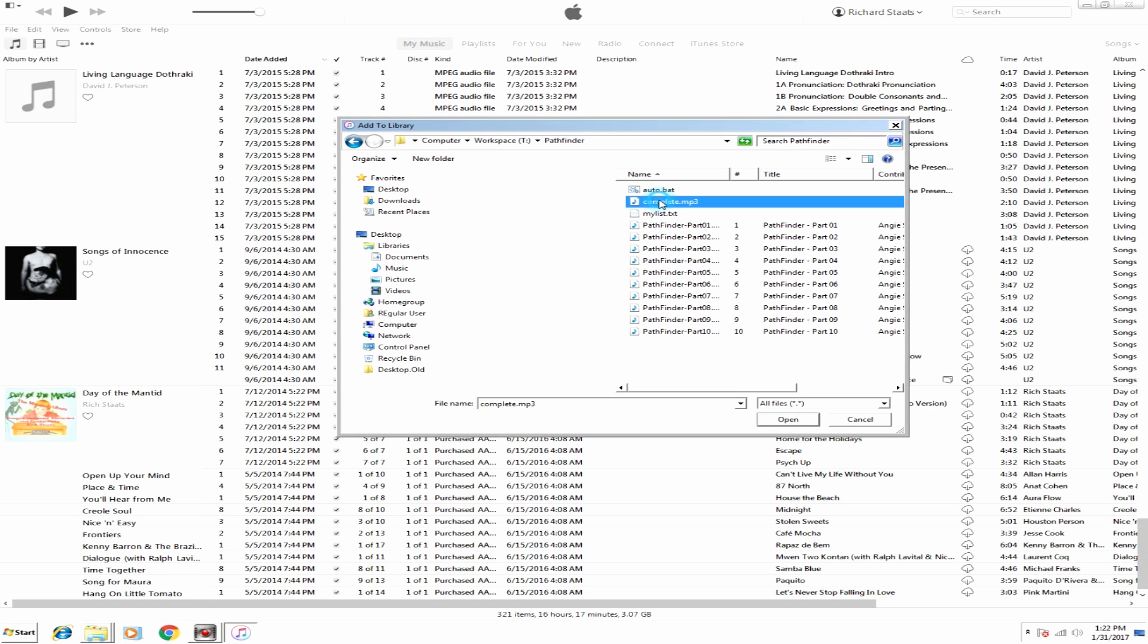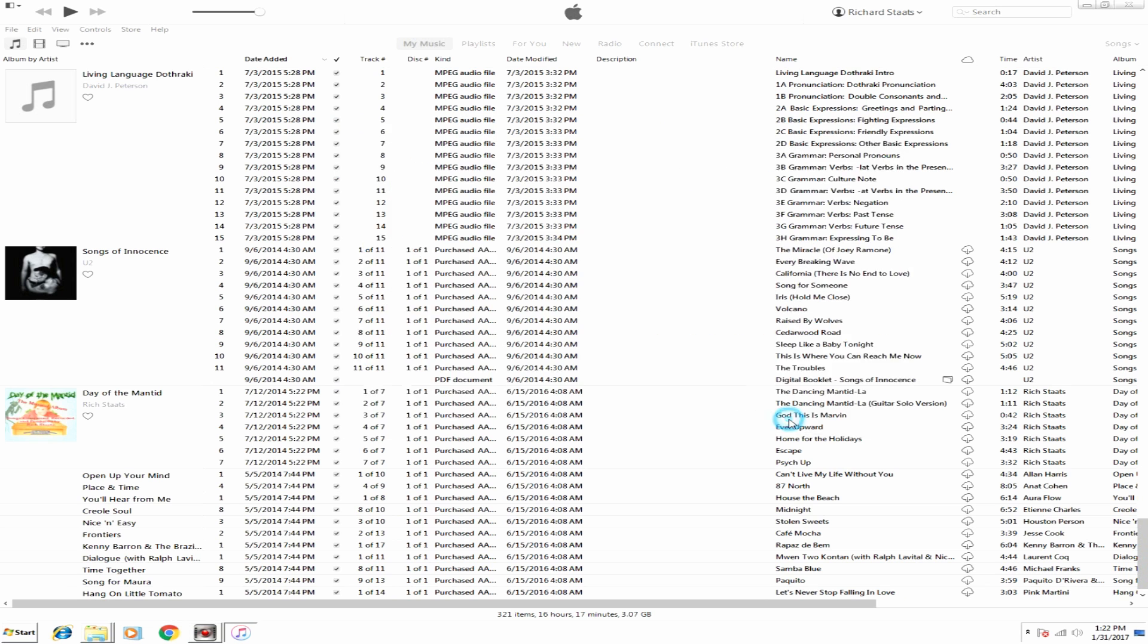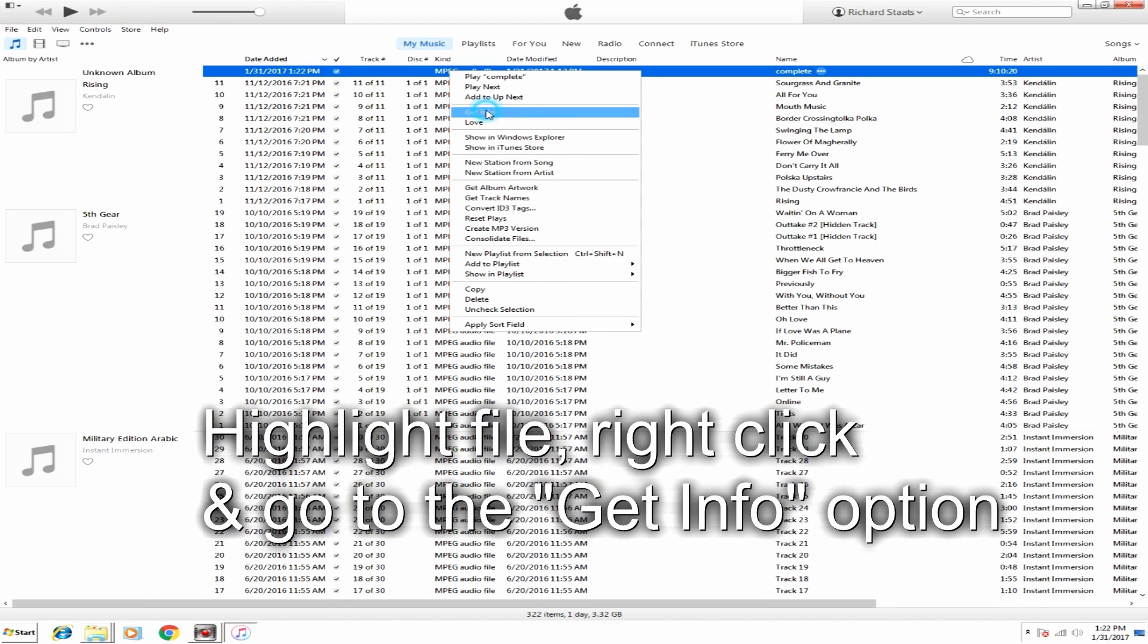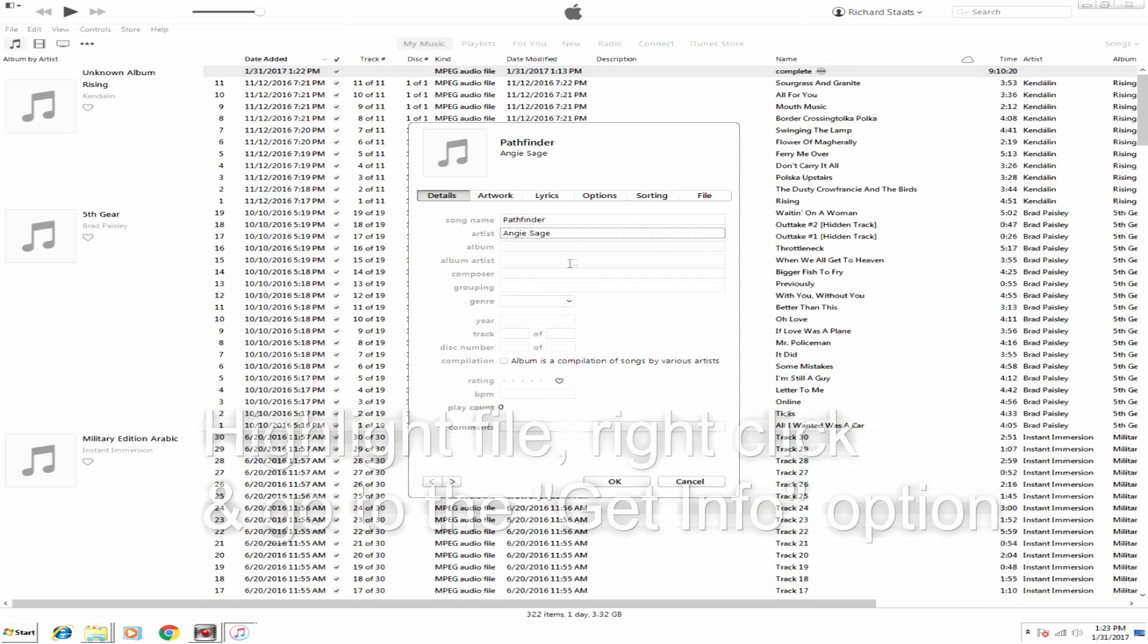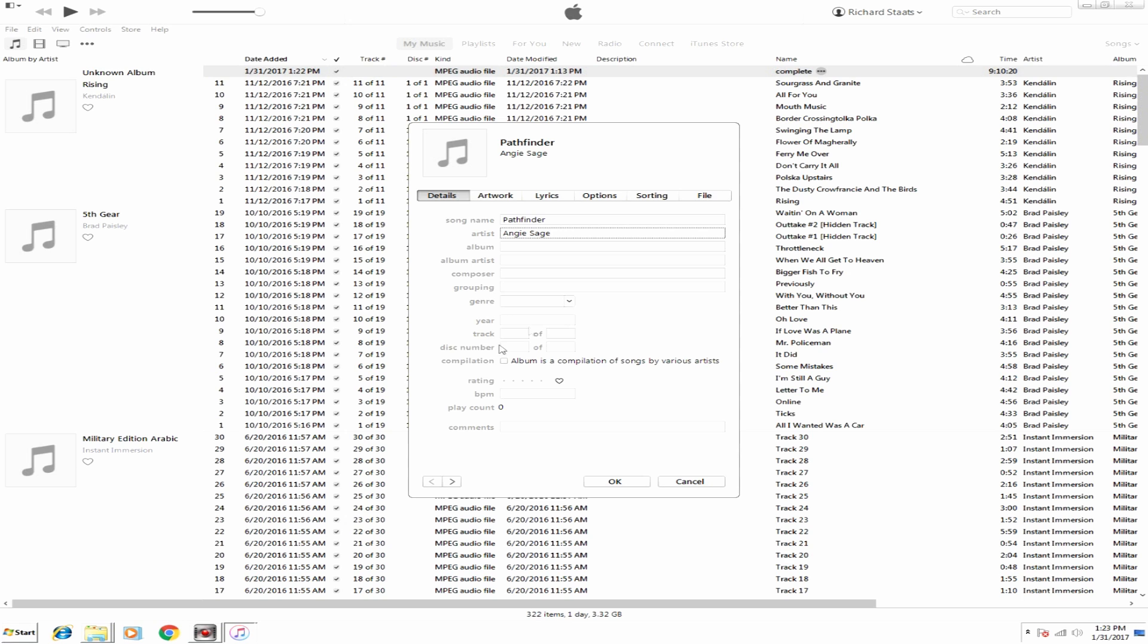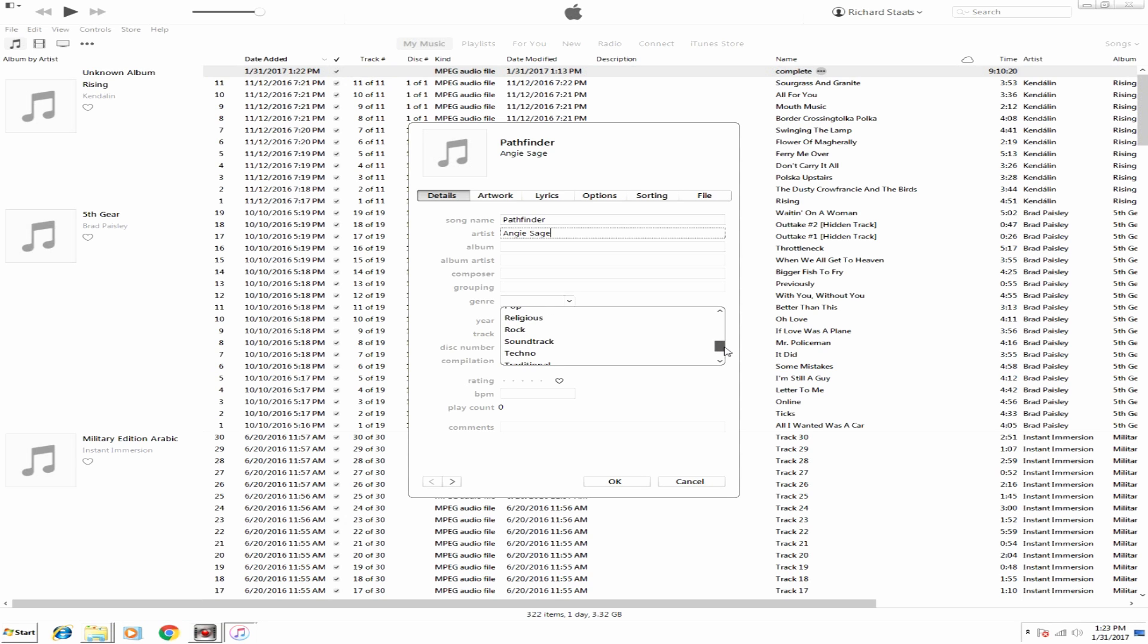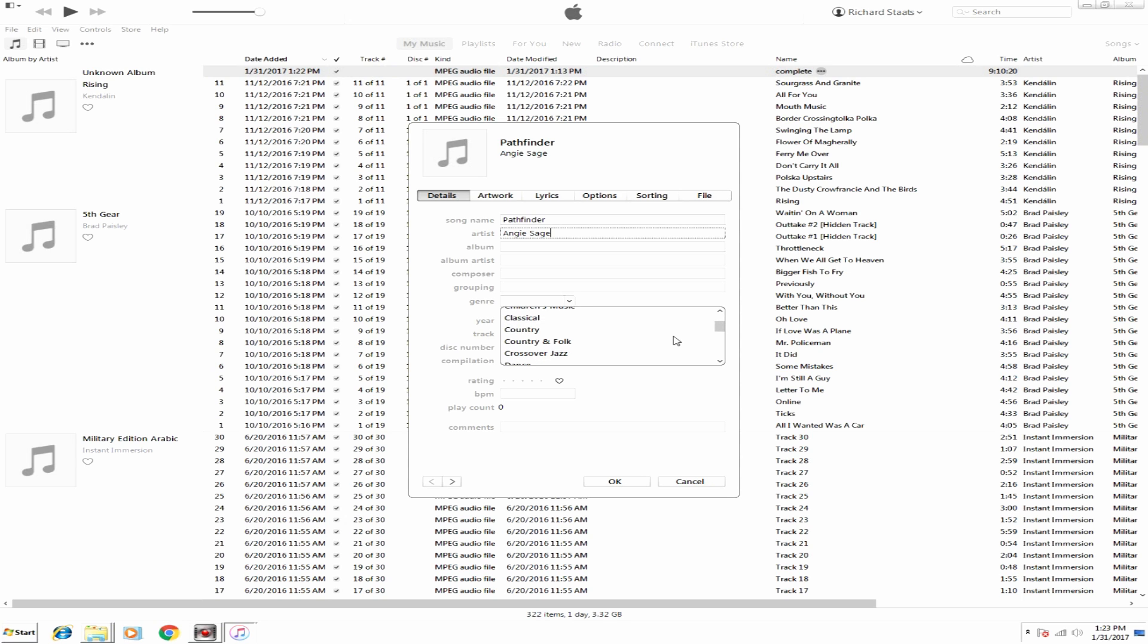All right, so I see that that file was there now. Now I'm going to highlight it, right-click on it, and go to Get Info. And we're going to change some things about it. So first of all, it's going to be Pathfinder. It's going to be by Angie Sage. Just helps me keep track of it. And then Genre, I'm going to put it into Spoken Word, just so I remember what it says. Books and Spoken.